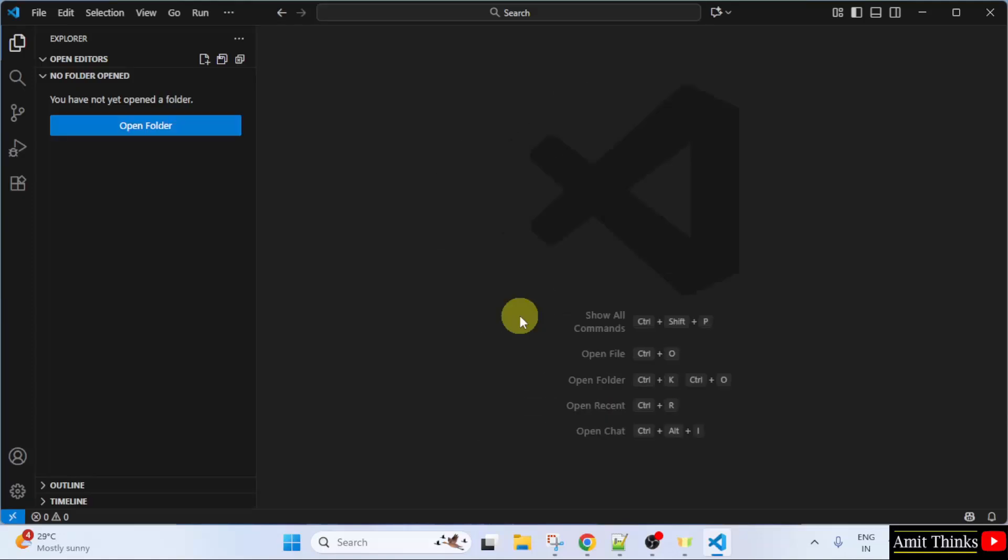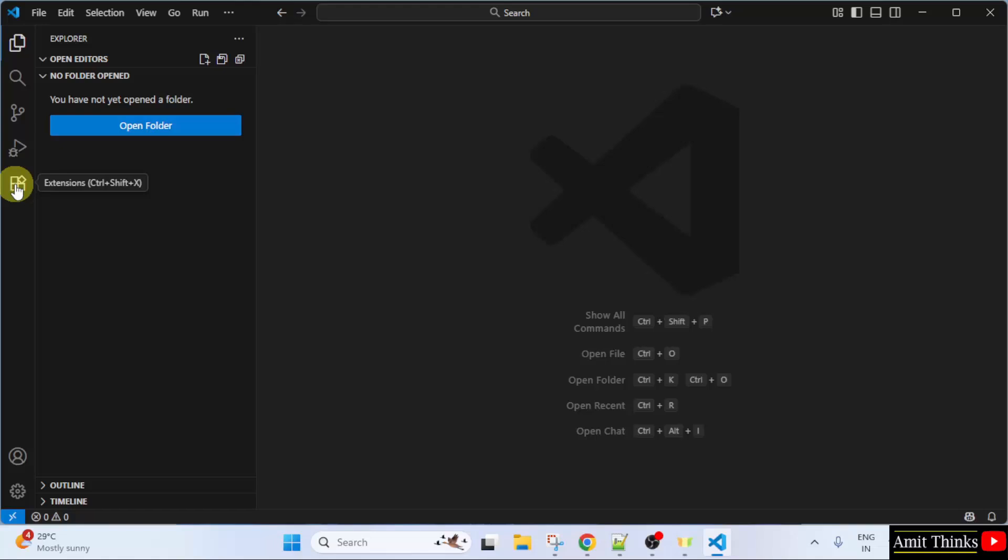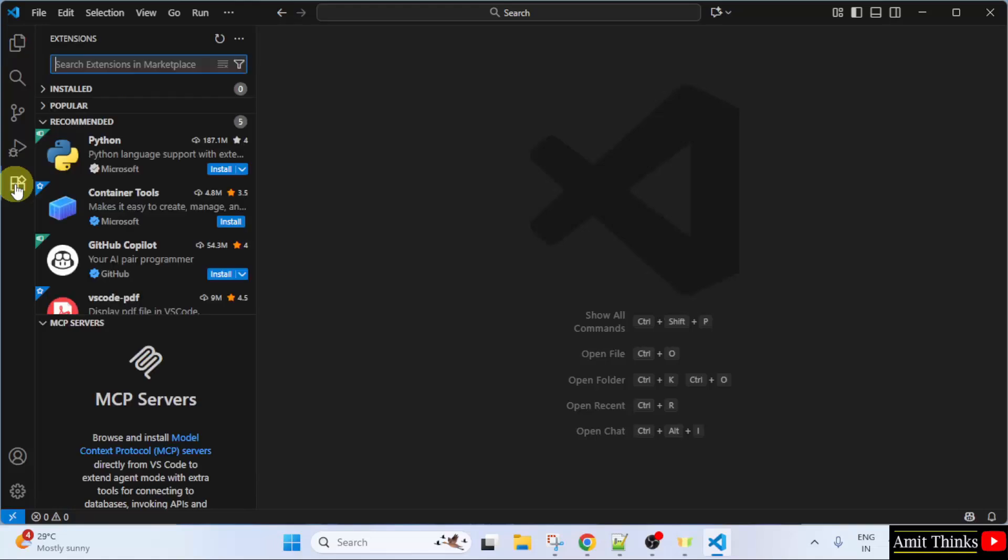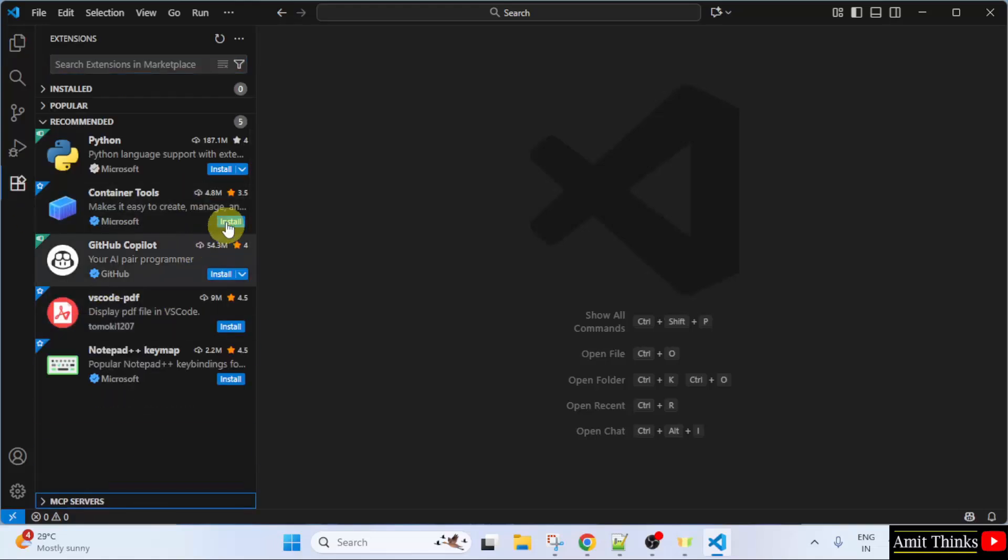Now VS Code opened. Now we will connect both VS Code and Python. For that, go to the Extensions tab. Click on it. After clicking, some extensions will be visible here.